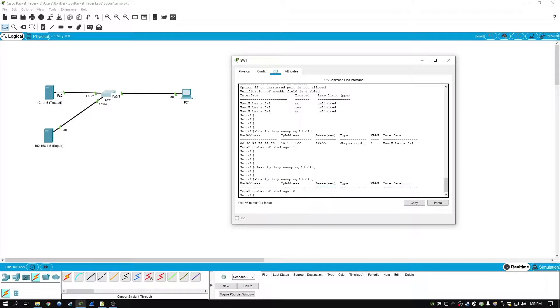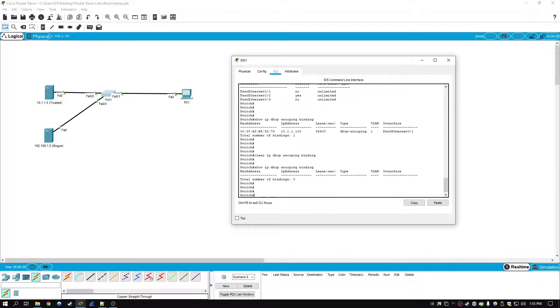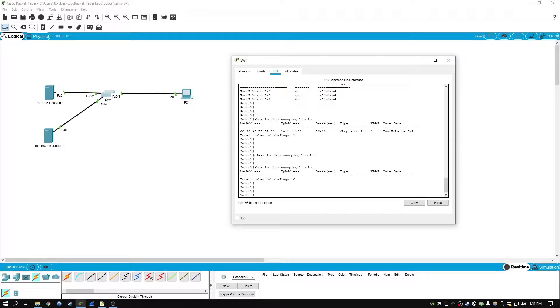Now one final note on the binding table, DAI, which is dynamic ARP inspection, and source guard also use the binding table, the entries from the binding table. So just keep that in mind for the future.